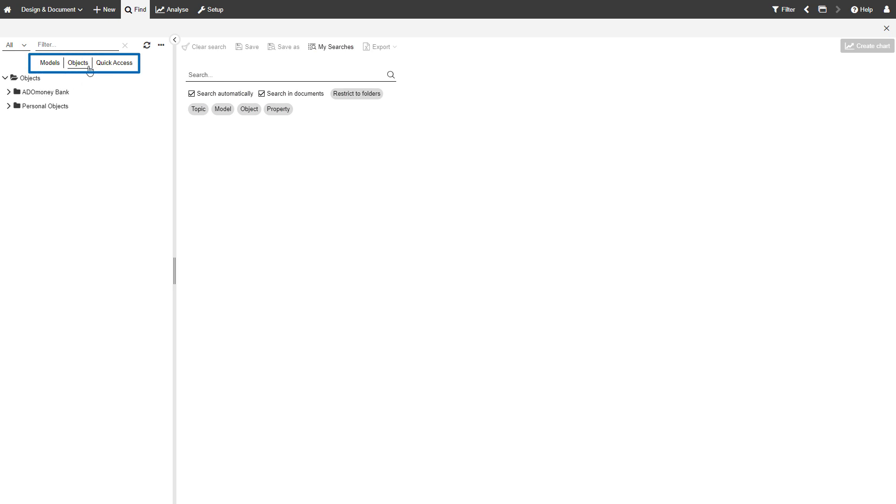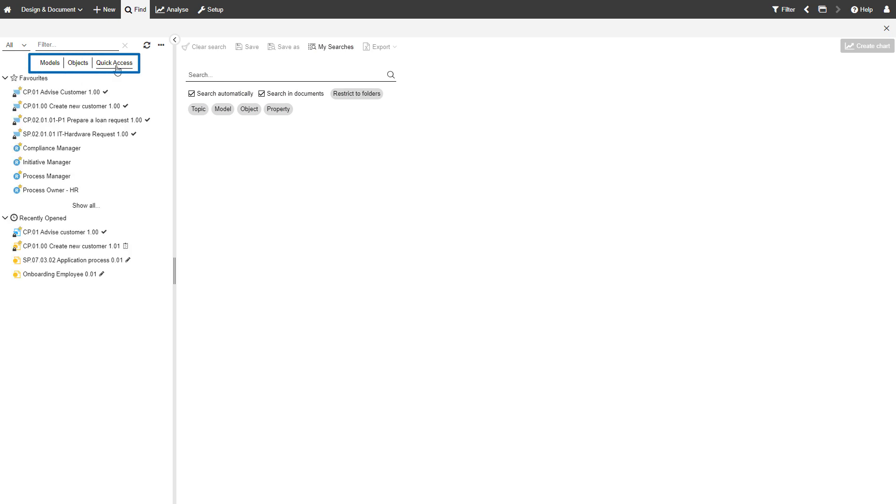Here, you can switch between your model and object repositories, as well as quick access.